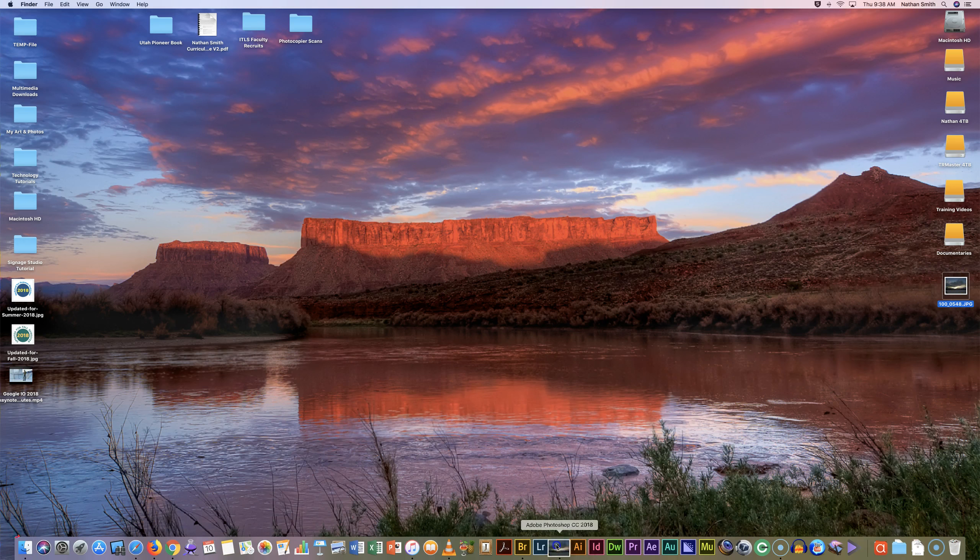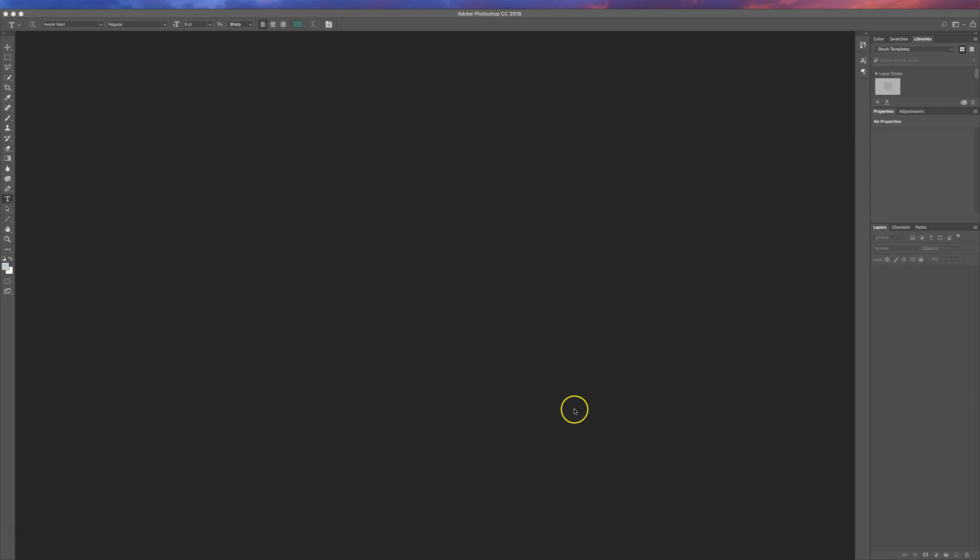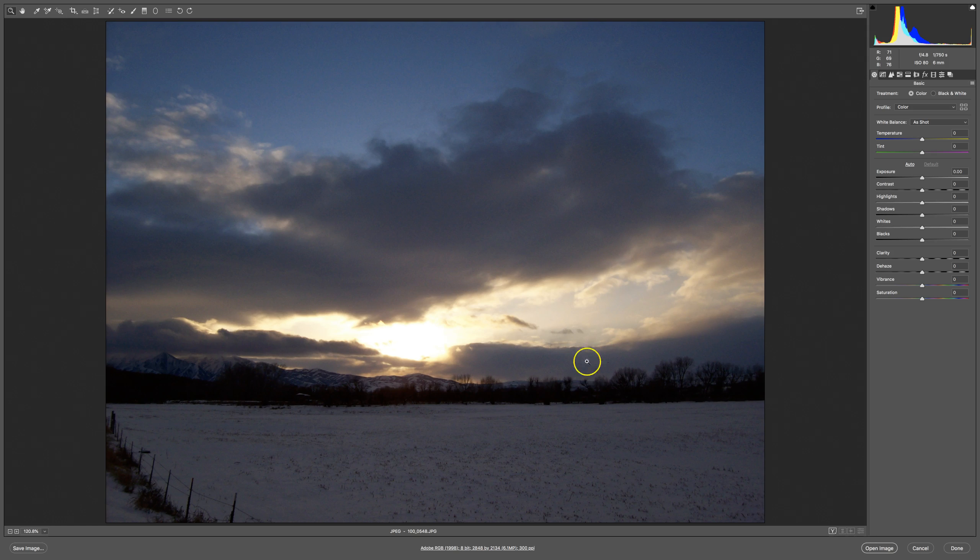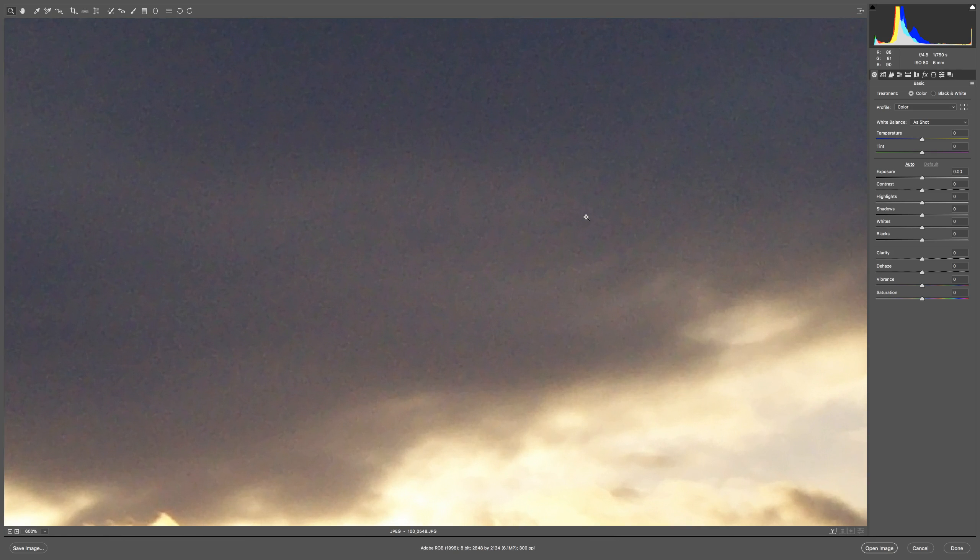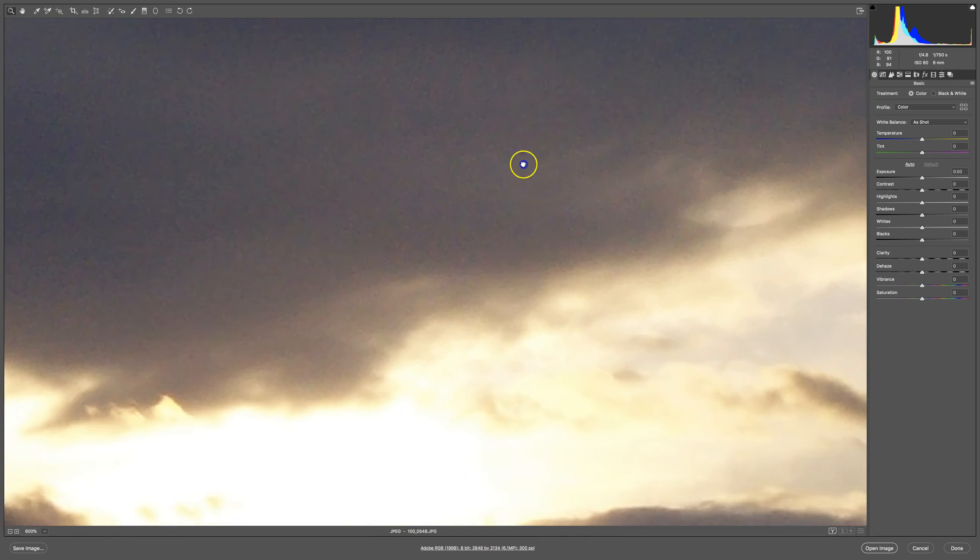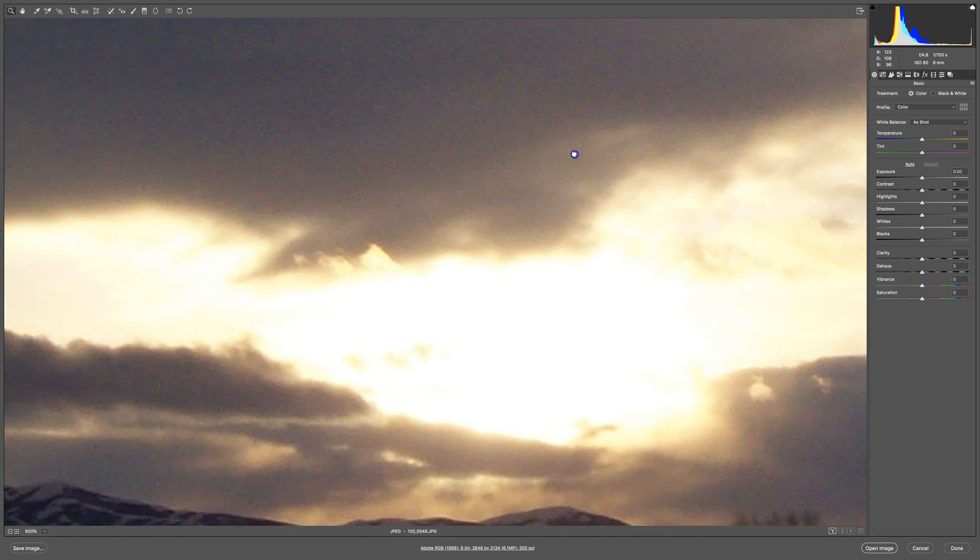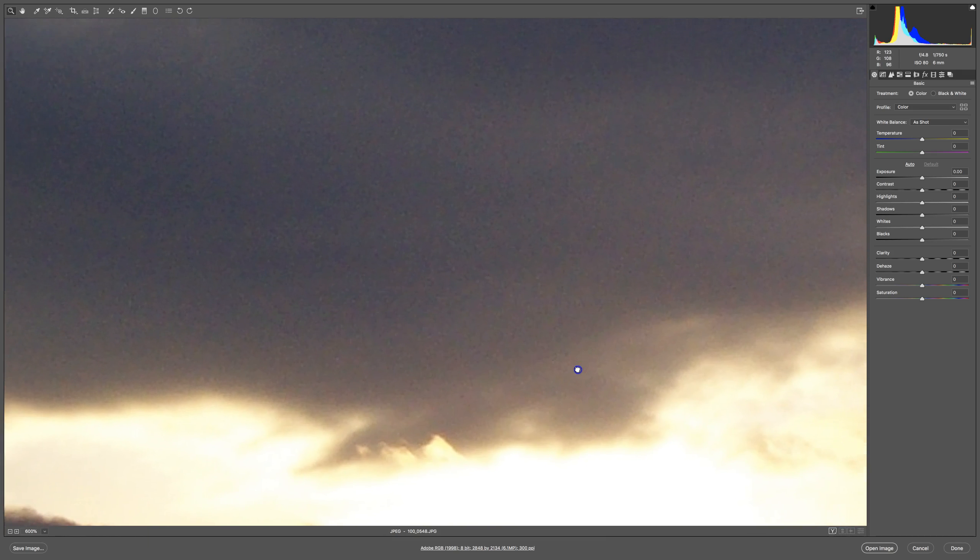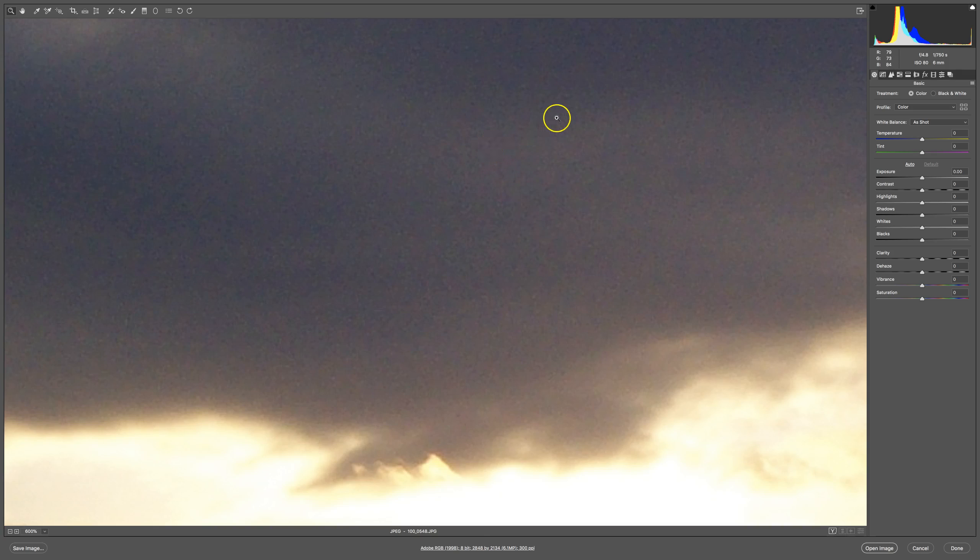I'm going to drag this image into Photoshop. Since I have automatically open JPEGs and TIFFs in Camera Raw, it just pops right up, and I'm going to really zoom in close.